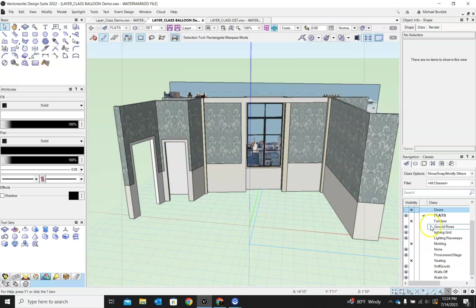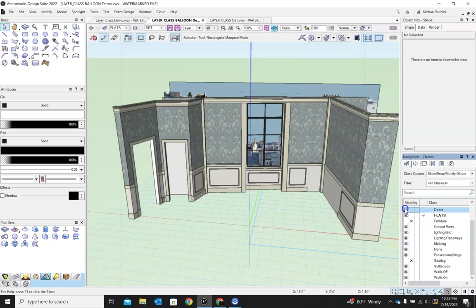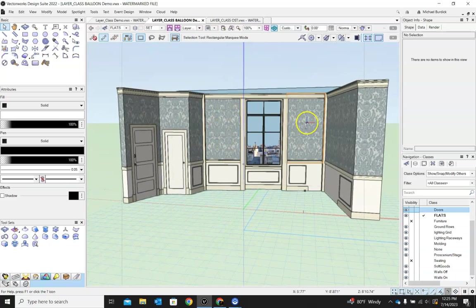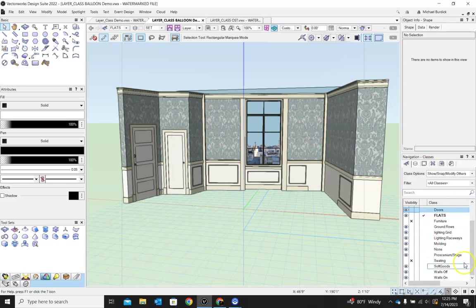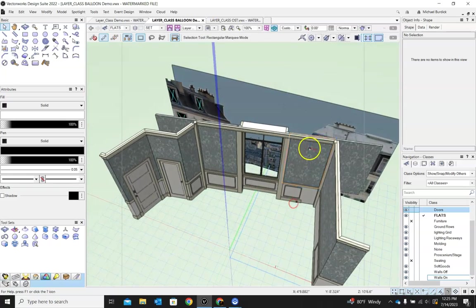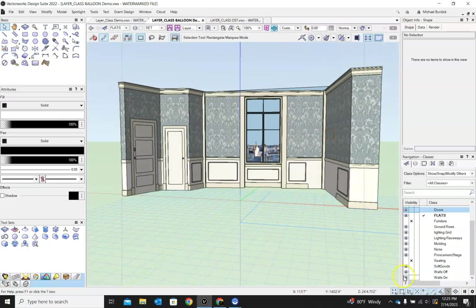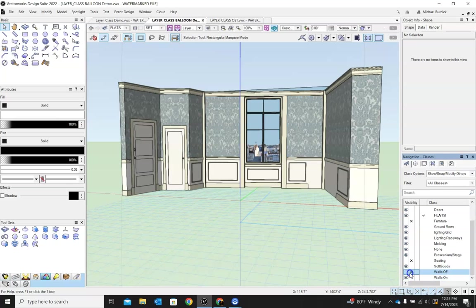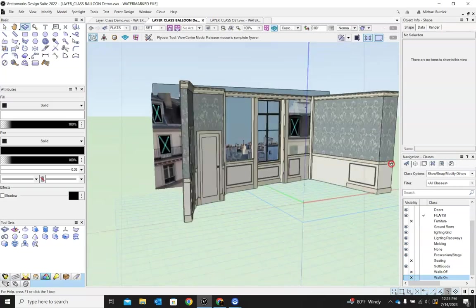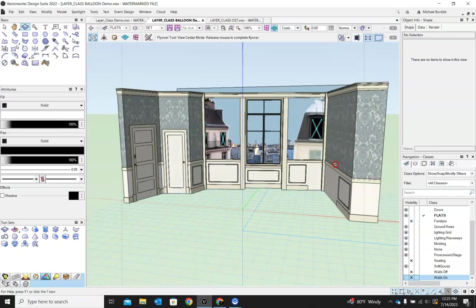So really there's endless things you can do. In this particular play, let me turn my moldings back on and my doors. In this particular play, at the end of the play, these two walls slide off stage to reveal more of this ground row set behind here. So to make it easier for me to see what that's going to look like, I went ahead and made these back panels. So I can turn those walls, their own class as well. So I can turn those walls on or off. So that's in their off stage position. This is their on stage position. And it just makes it really easy to toggle between views and to kind of see what I'm working with.